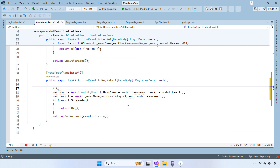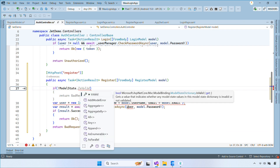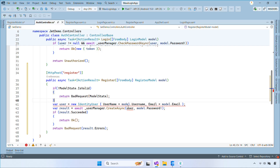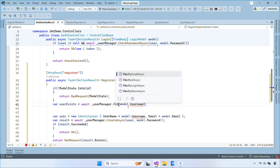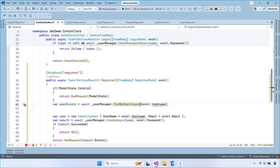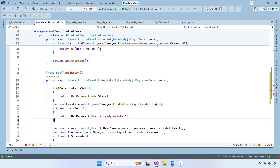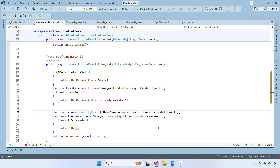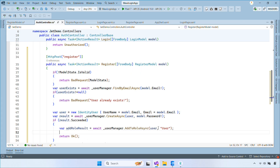Back in the register action, first we'll validate the model state, then check if the email already exists in the user table. If the email doesn't exist, we'll create a new user account. If the account is created successfully, assign the default role 'user' to the new account.